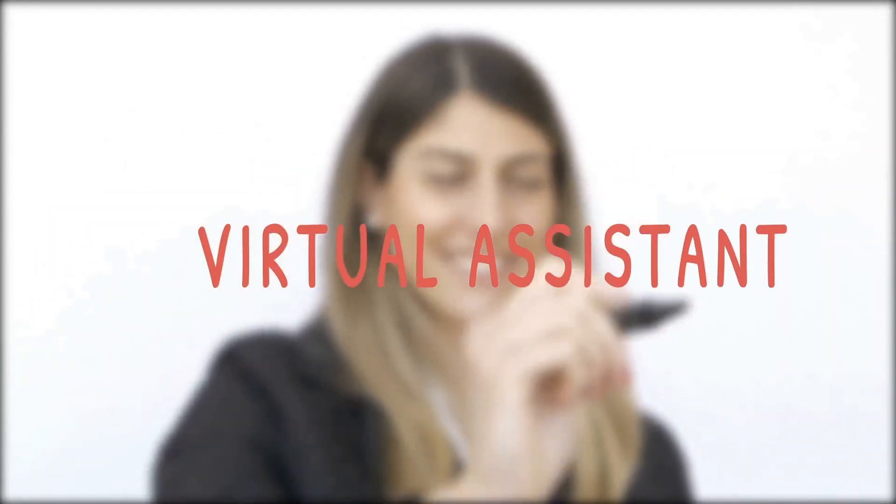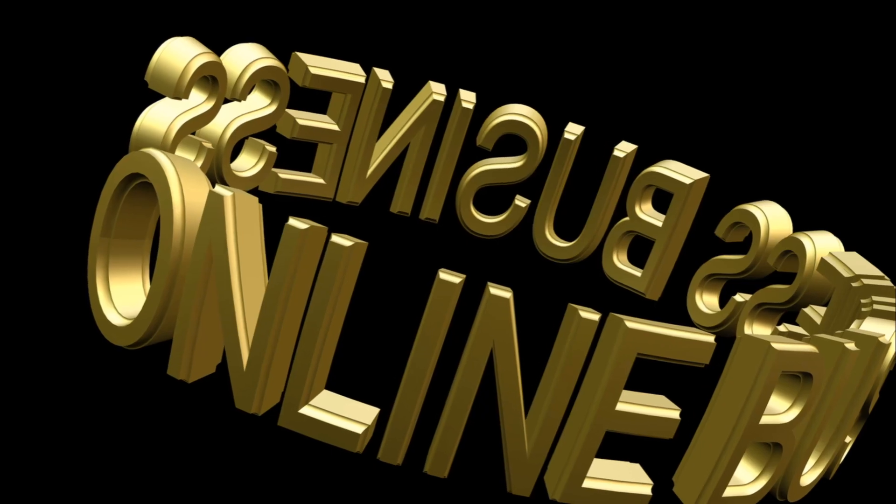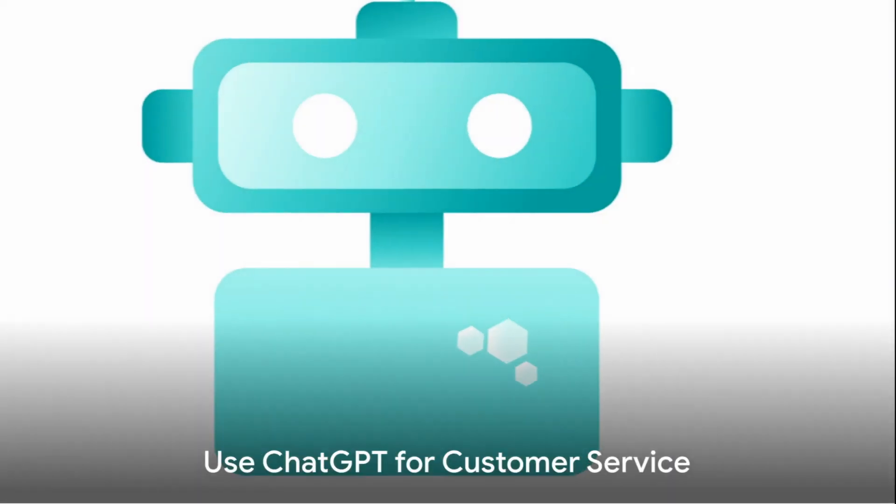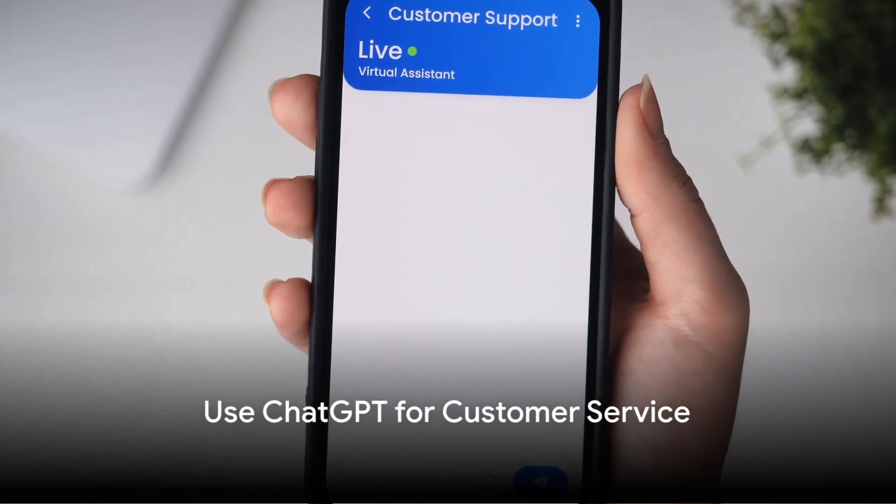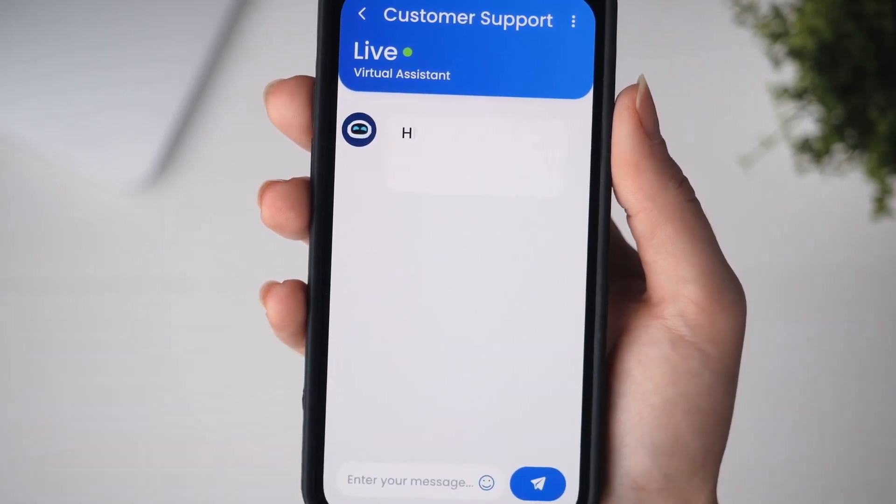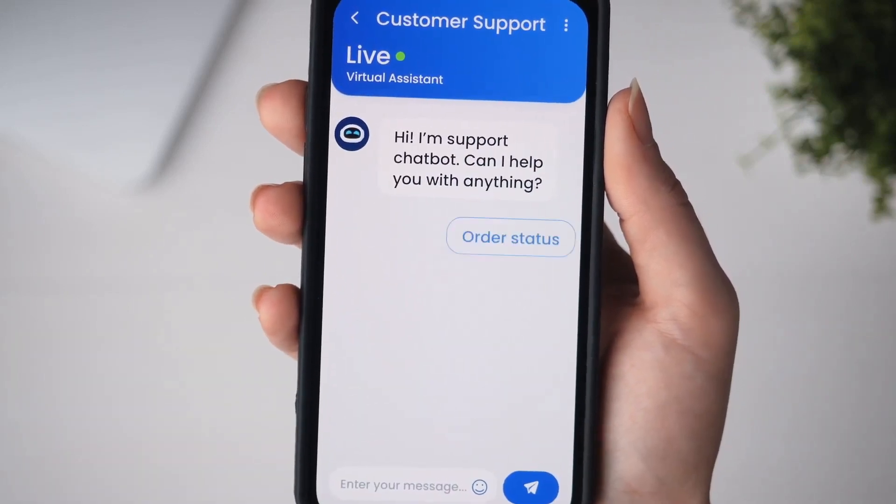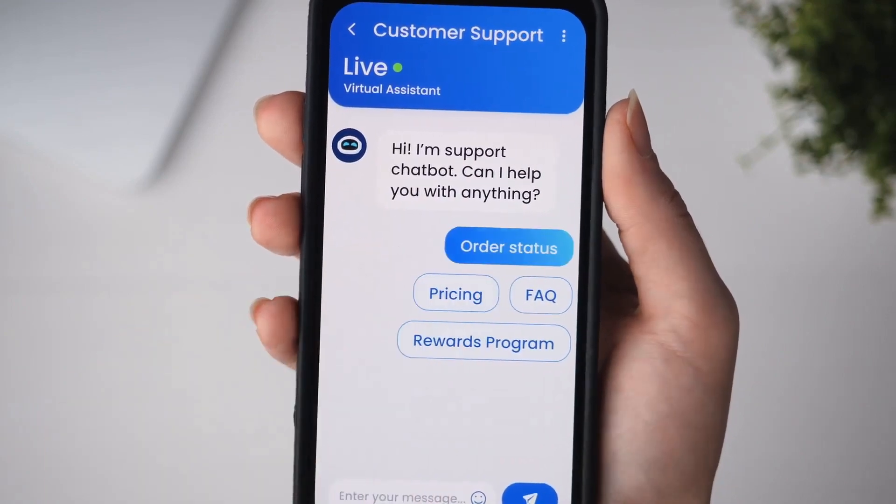Beyond content creation, ChatGPT can also be deployed in customer service. Imagine a world where customer queries are answered instantly, any time of the day or night. No more waiting for business hours, no more long hold times. That's the reality with ChatGPT. It can handle a wide range of inquiries, providing real-time responses that are accurate and helpful.